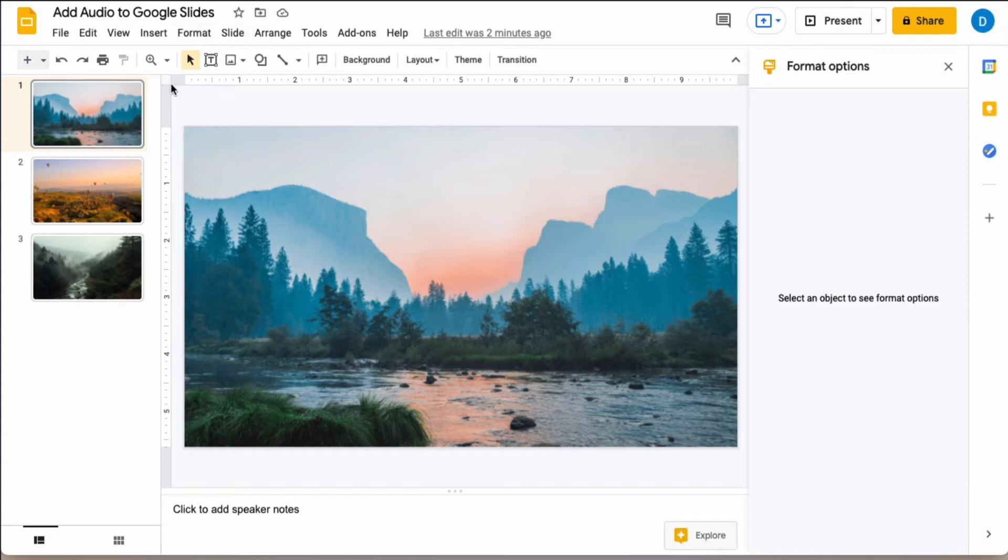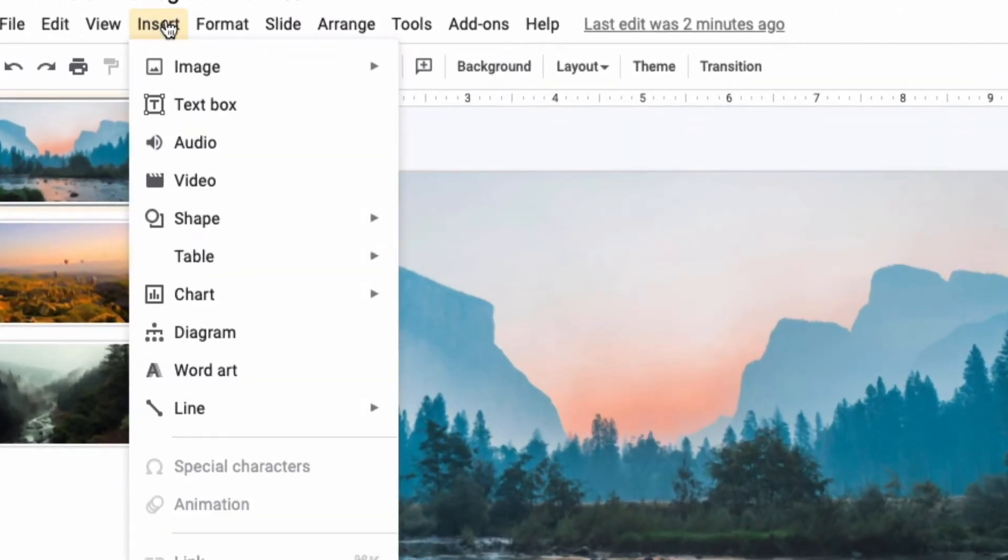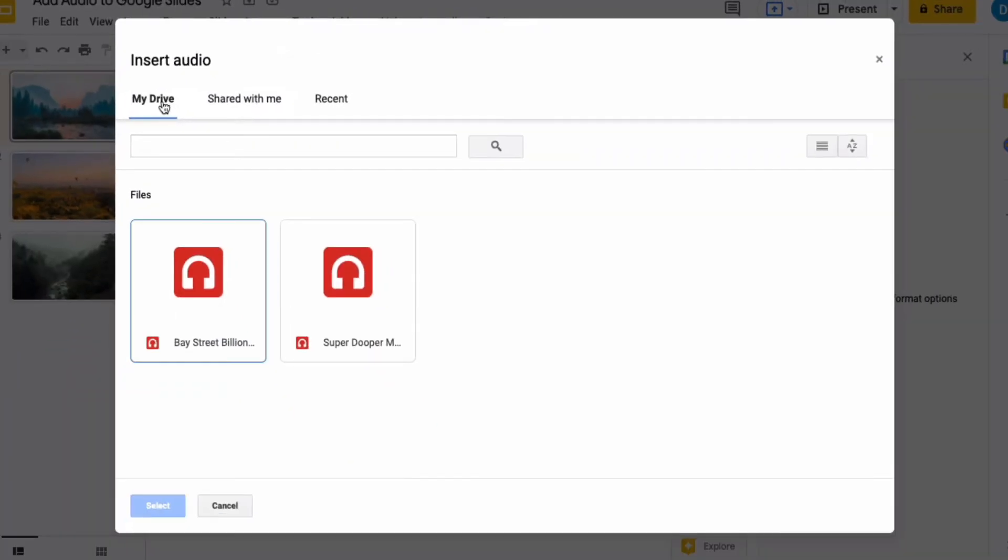In order to add that audio you need to click insert then click audio and then Google Slides will give you a list of all of the audio files in your account.